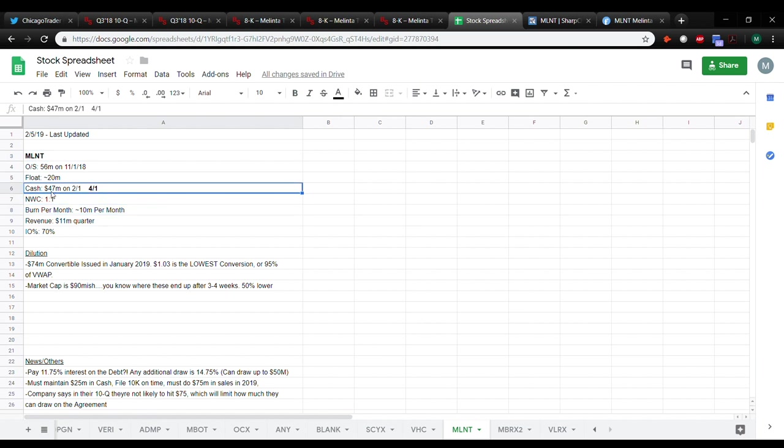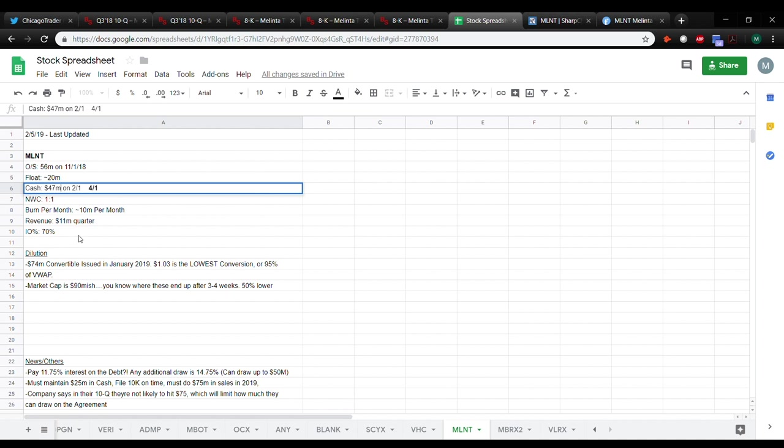I always do update the cash, right? So the cash that we're looking at in Q3 was as of October 1st. So it's about forty-five, forty-seven million as of the beginning of February using that rate. What else we got here?